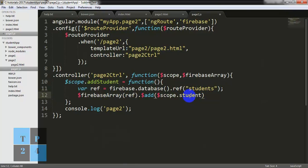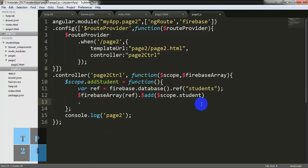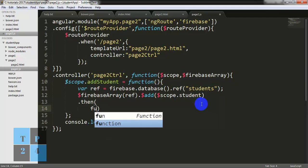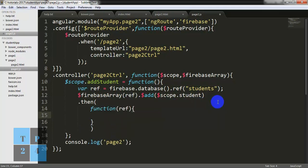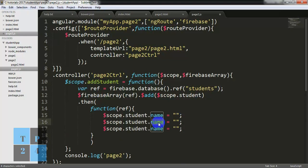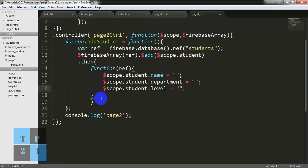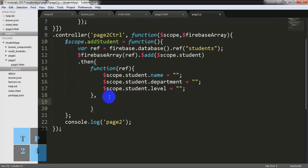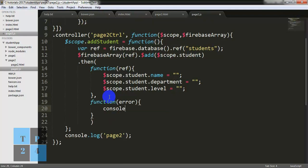And I can write scope.student.name equals empty string, and department, and level. Okay, and also another function — the error function: console.log(error).